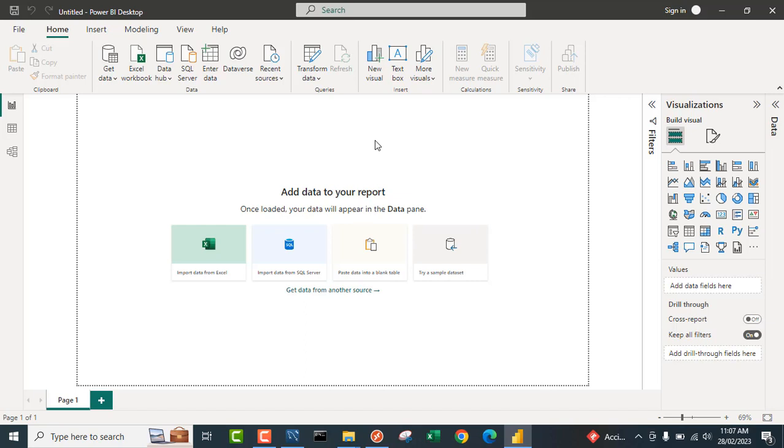Now just like we did in Excel, you need to set up the ODBC connectivity so that you can actually access the data source name, which I have done. So I'm just going to proceed to connect to the data set in MySQL.